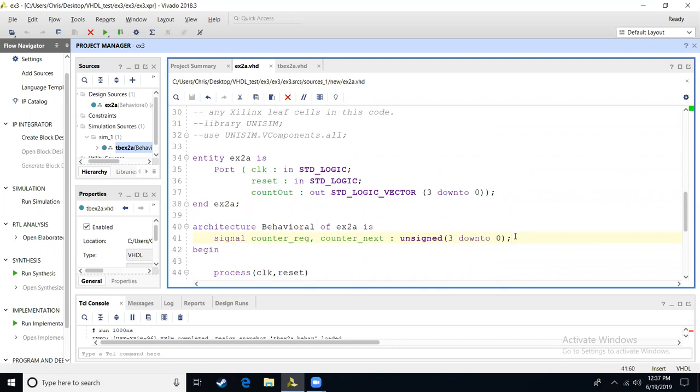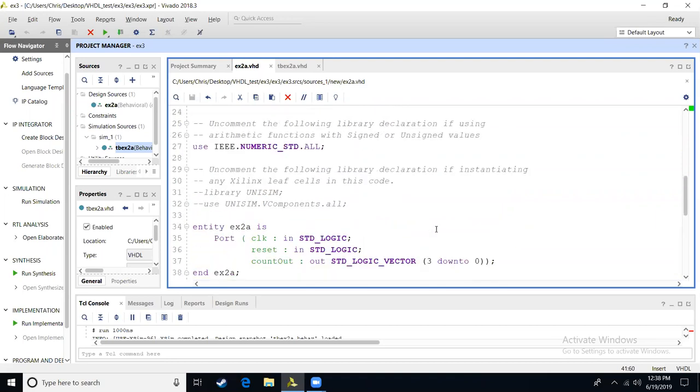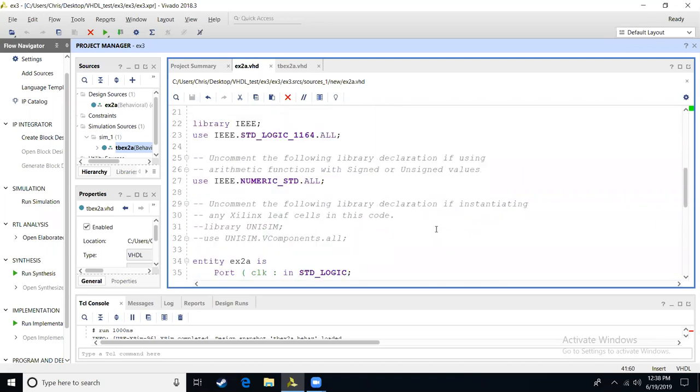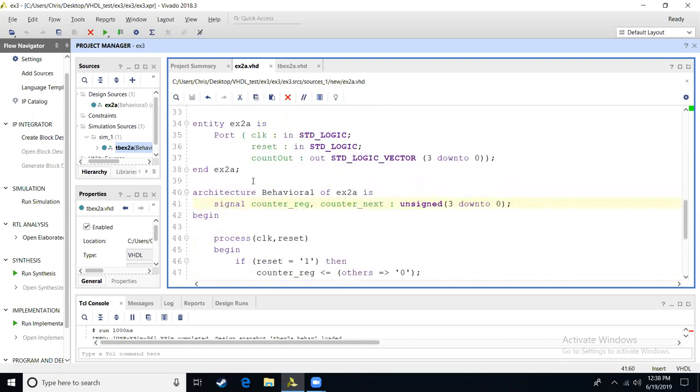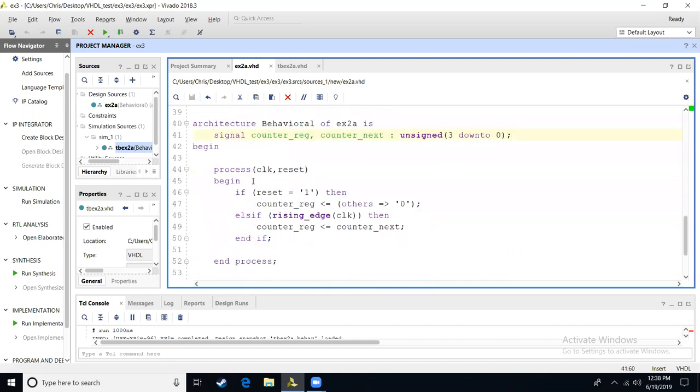This will allow us to use addition into our design. Now with this unsigned, since it's a new data type, we're going to have to include the information about that data type. You're going to go to the very top, and I already uncommented, but if you read this, it says uncomment the following library declaration if using arithmetic functions with sign and unsigned values. So we're going to uncomment, just delete the two dashes, so that we use IEEE numeric standard dot all.